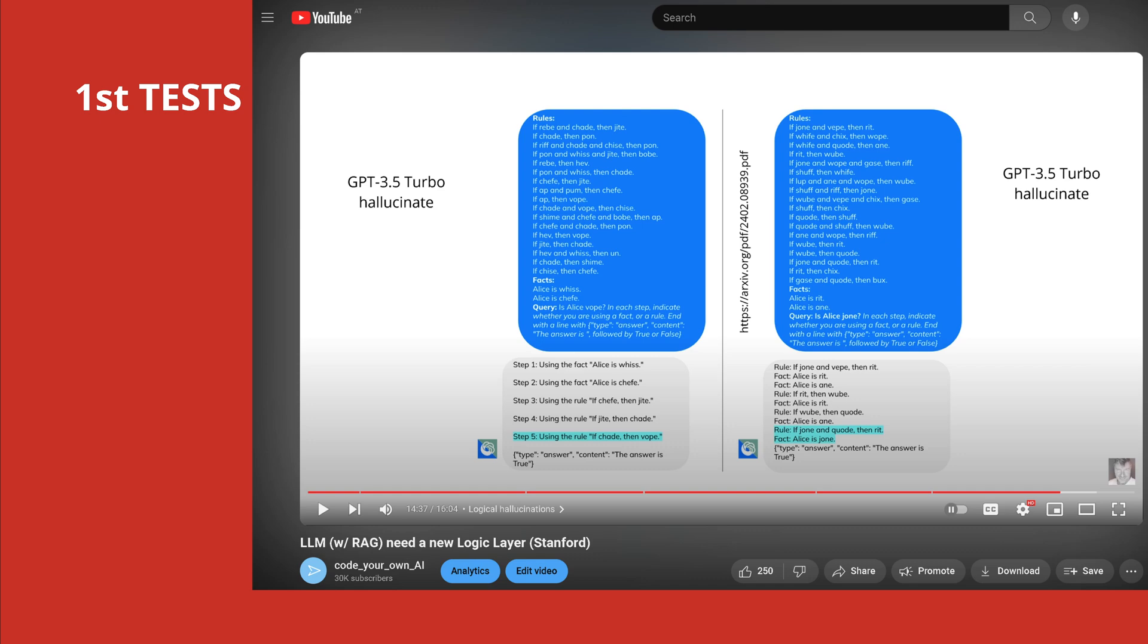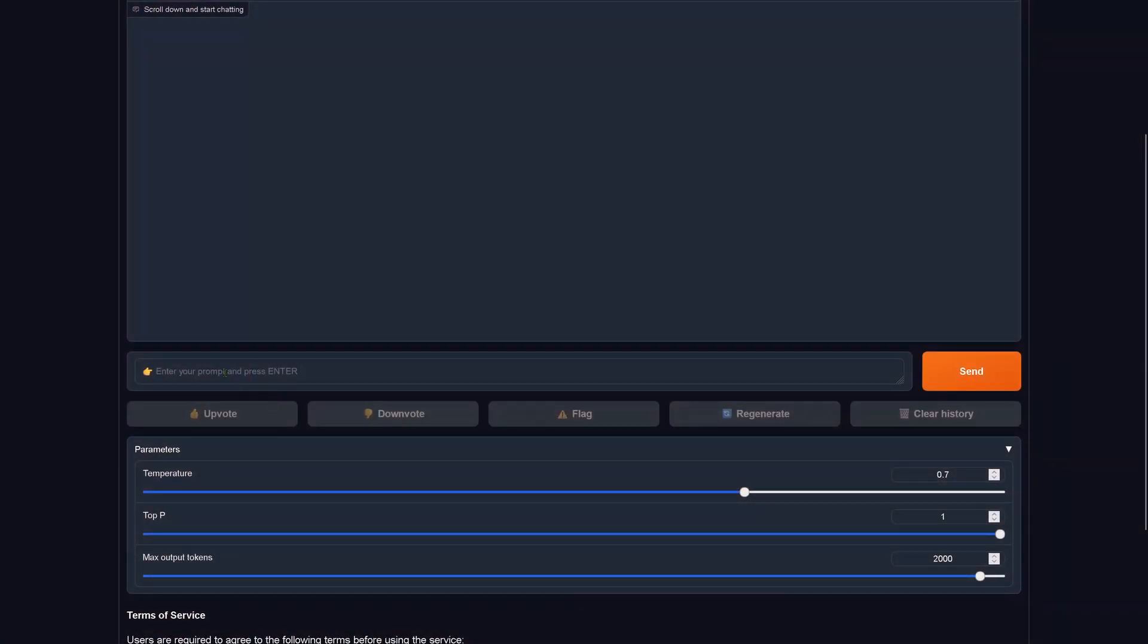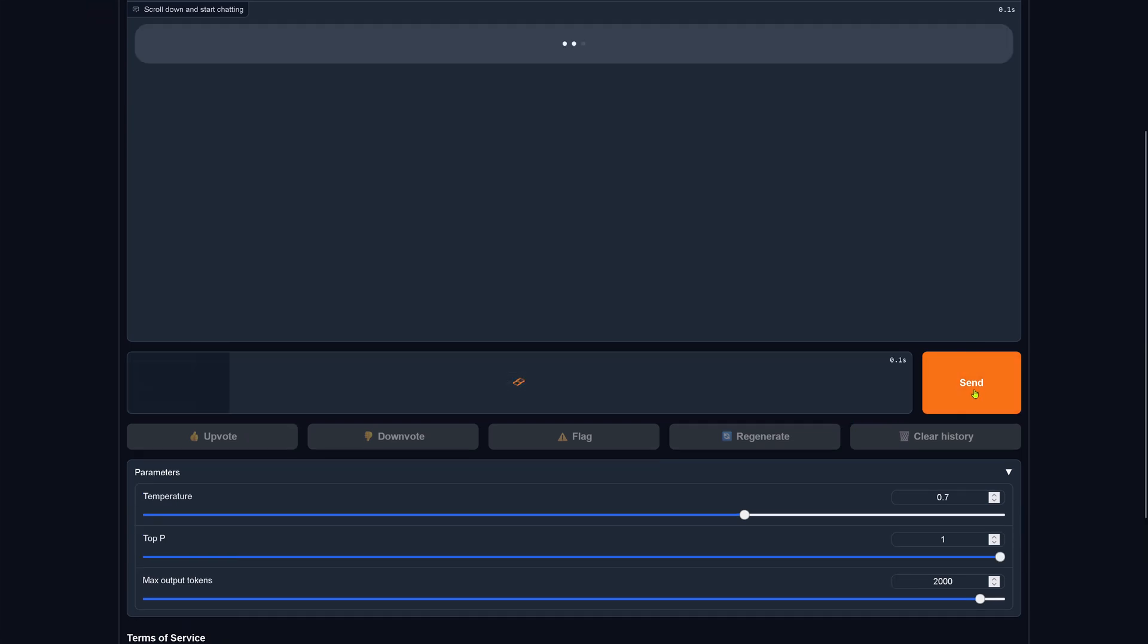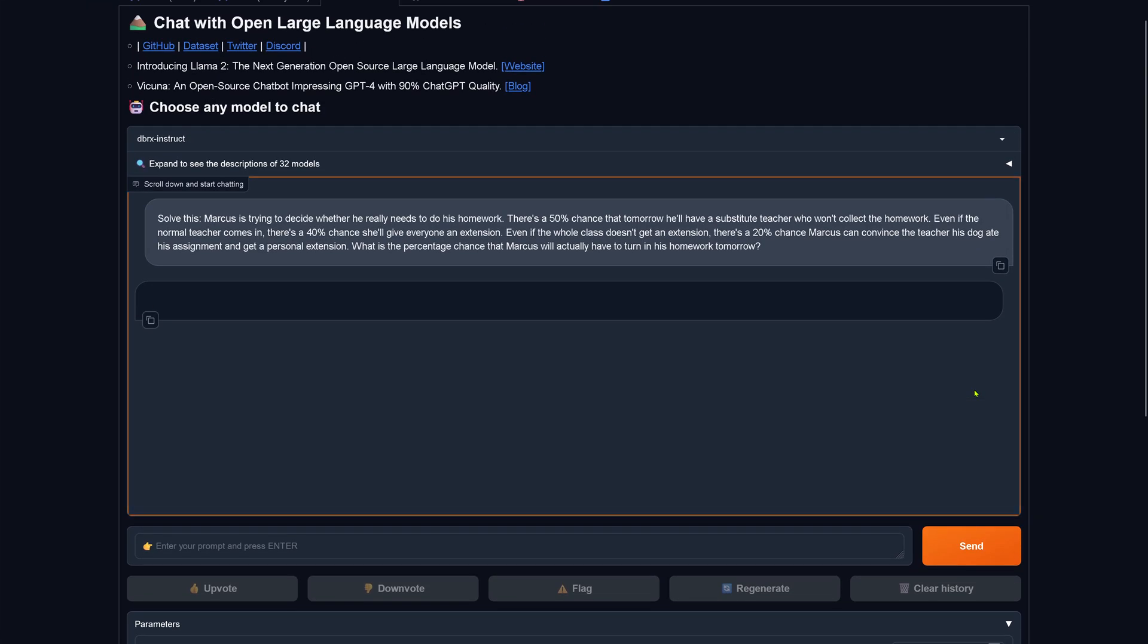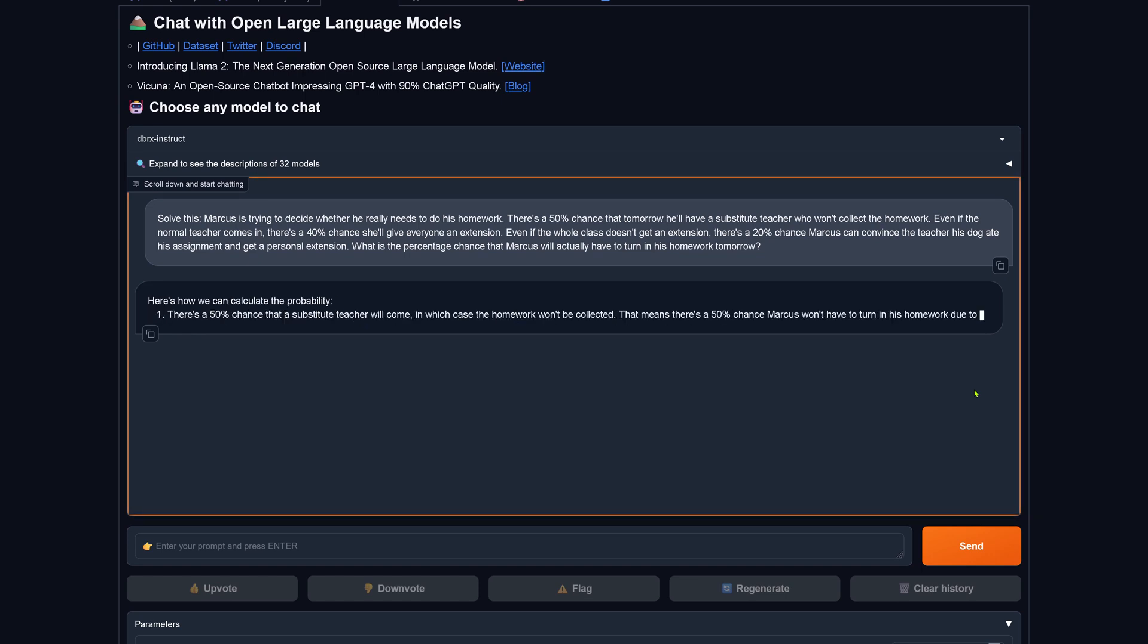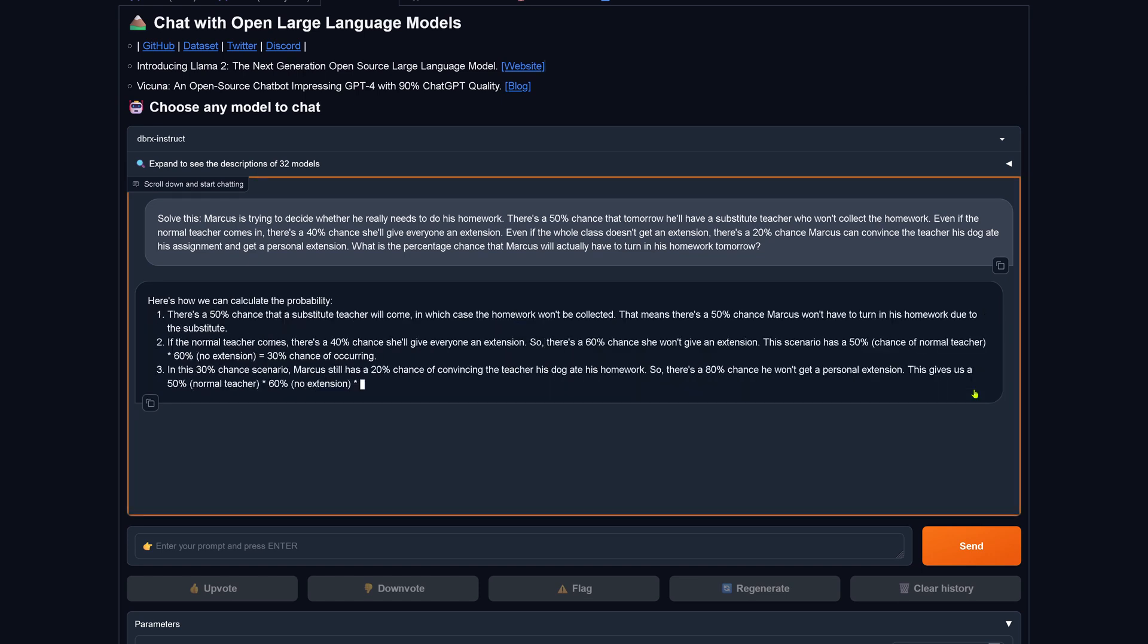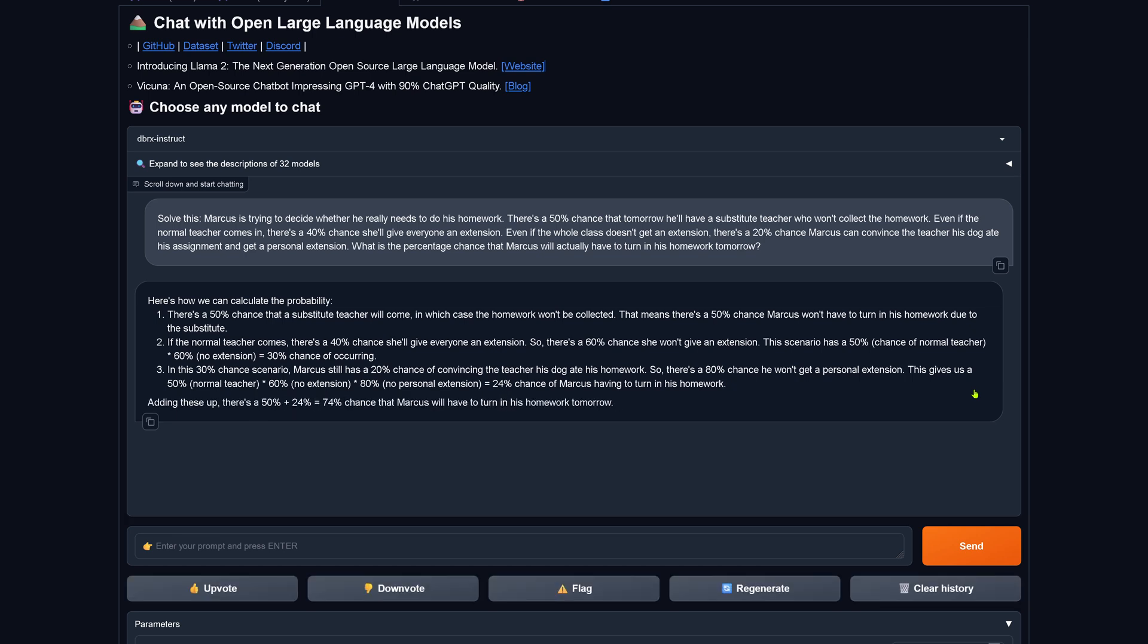So let's start with our testing. Here we go, we insert the text and say send. As you can see we are here at LMSYS, and we are waiting. Yes, we have Databricks Rx instruct and the result is 74%, and you know this is wrong.